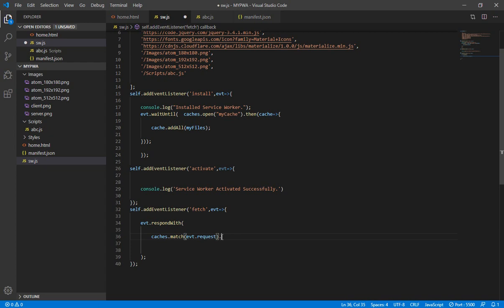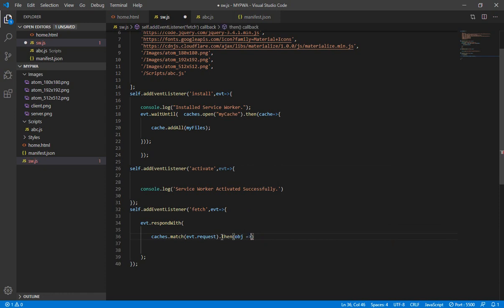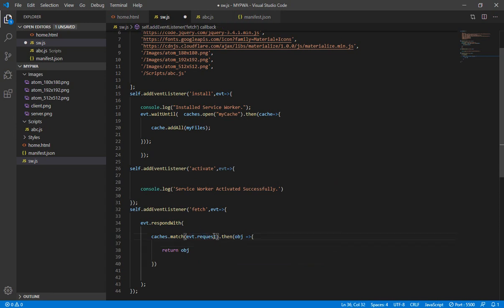This is a callback function applied to the promise chain. If the requested resource is available inside the cache, we store it inside something like 'obj'. Then we write a 'then' callback, store the result in 'obj', and return it — simply 'return obj'. So if the resource is matched in the cache, we pick it up via the promise and return it.